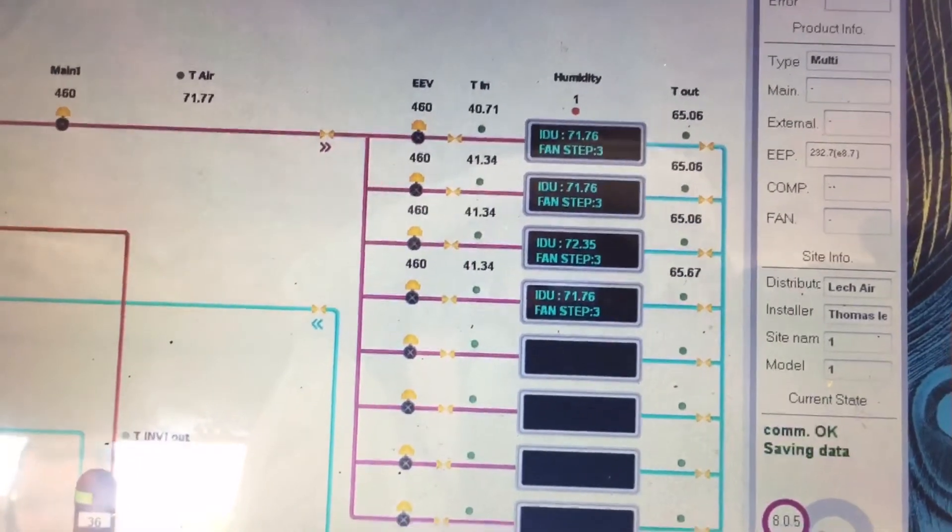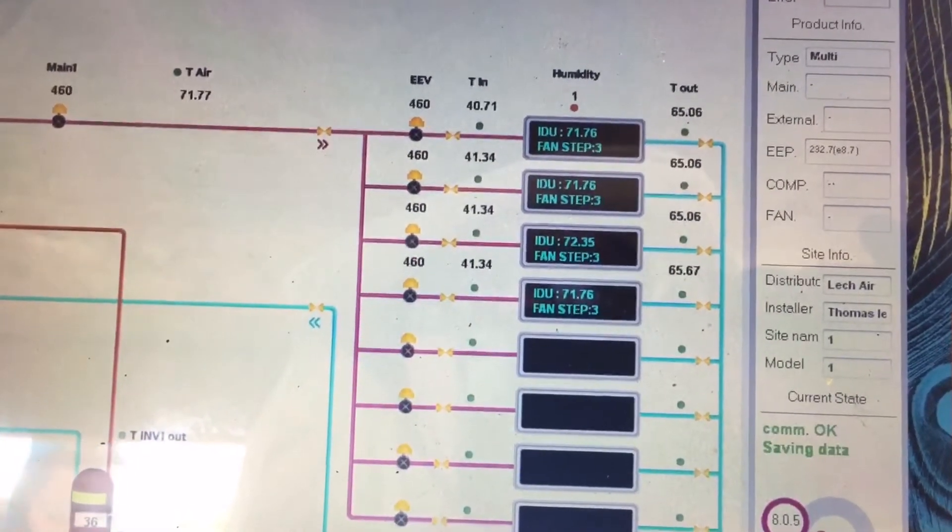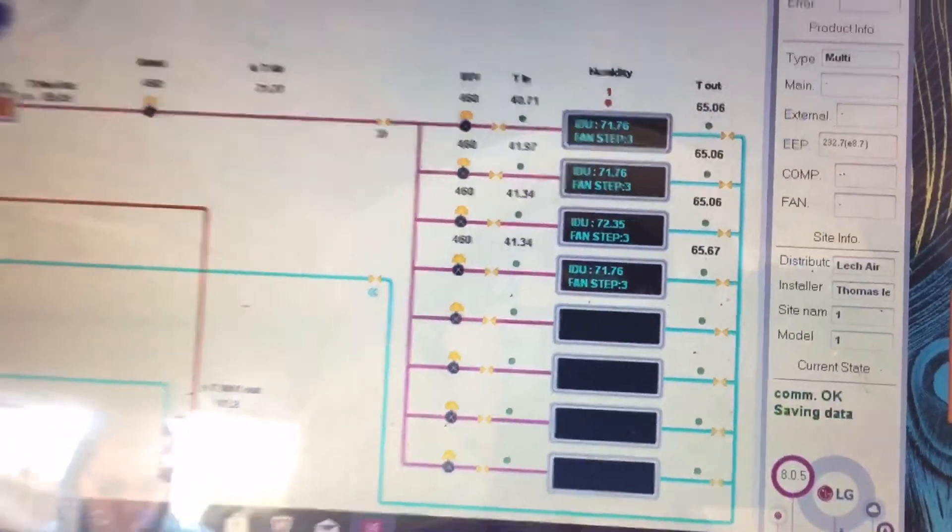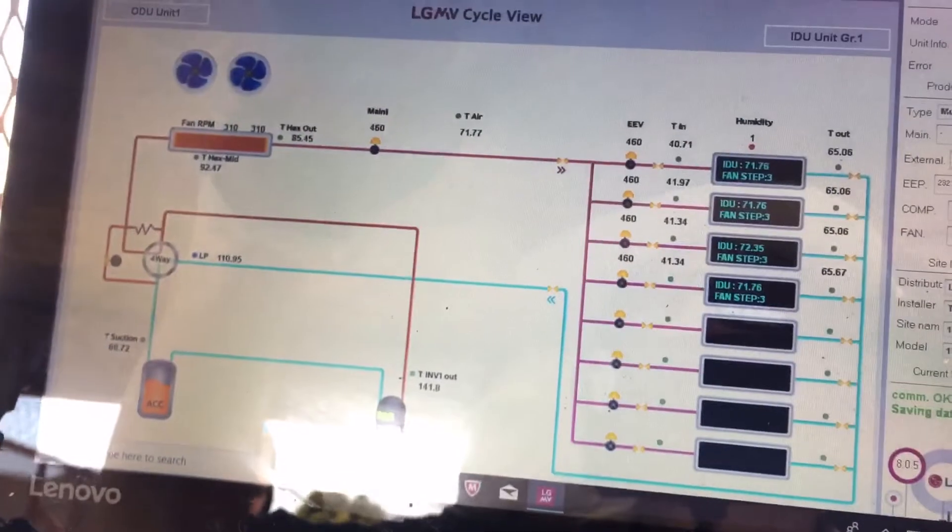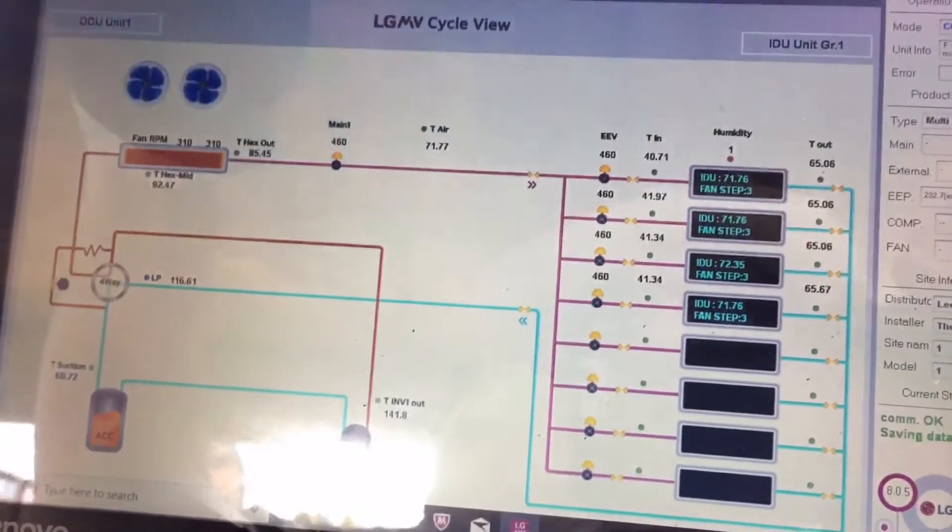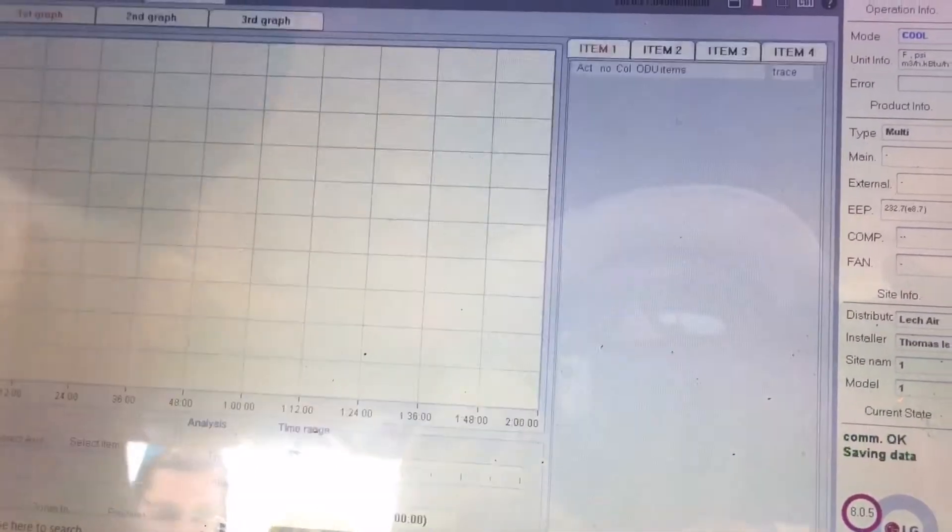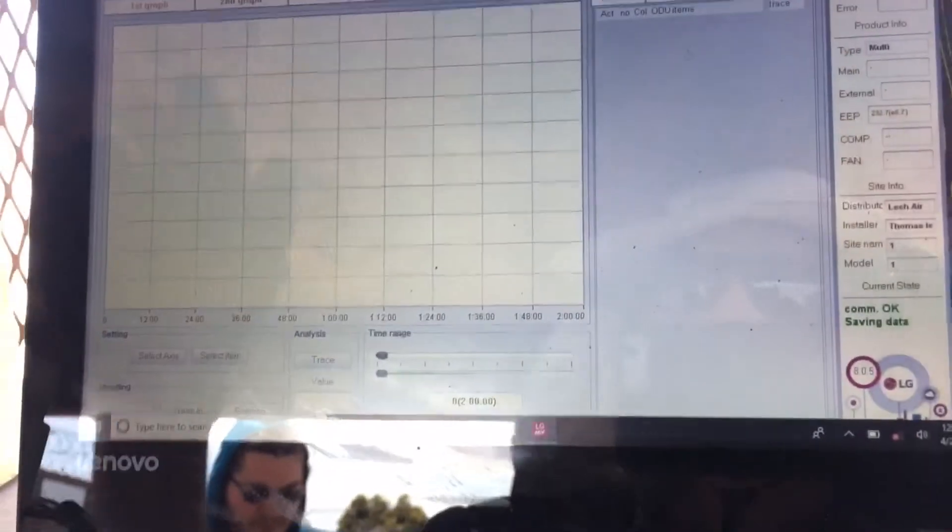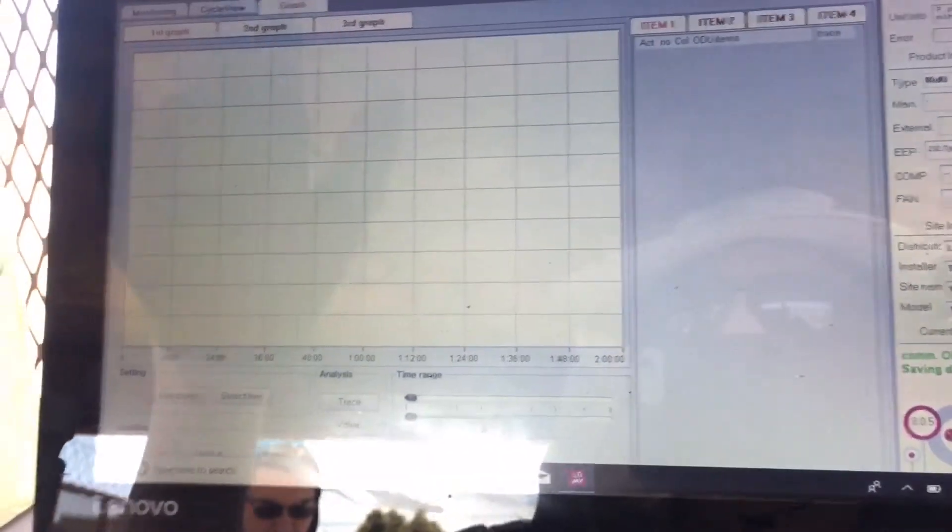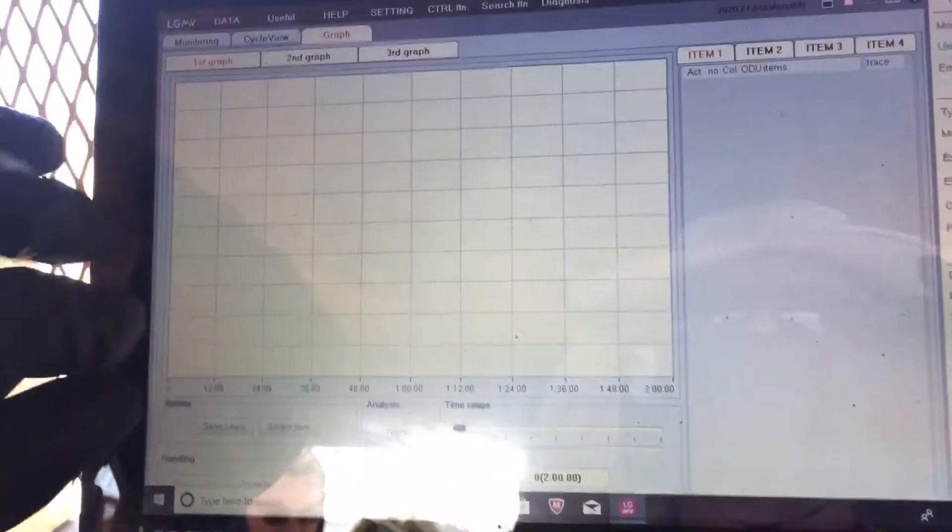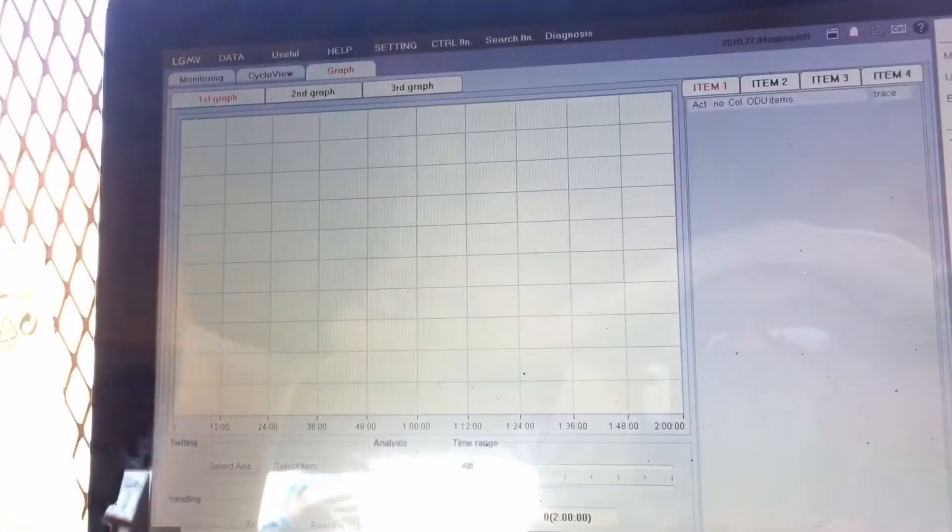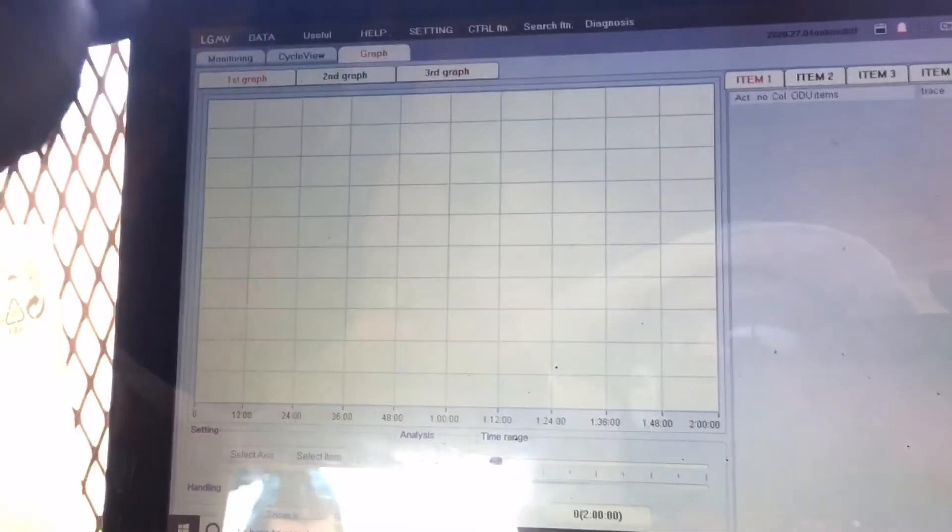All the fan speeds are on three. And then if you wanted to graph something overnight to test everything, you can actually run graphs and do an overnight test if you want.